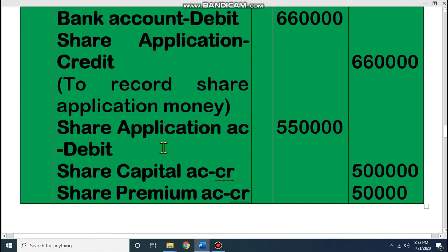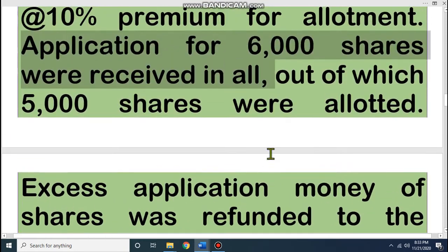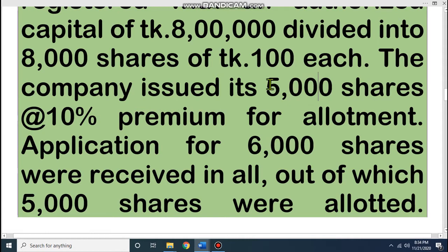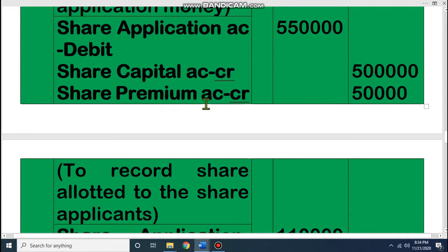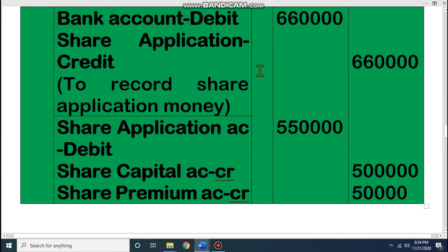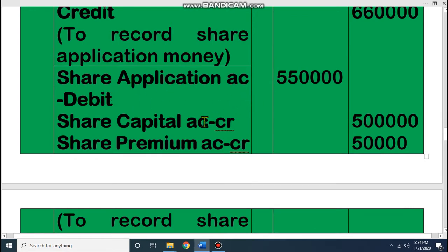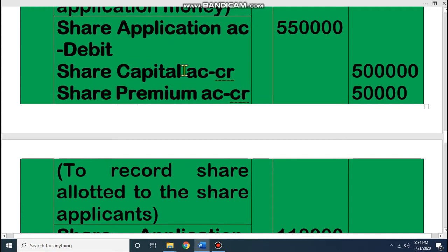Our second journal is allotment. We received applications for 6,000 shares but we issued only 5,000 shares — we cannot sell more than 5,000 because we have permission for 5,000 only. So for 5,000 shares we give capital. Share application account debit Taka 5,50,000 (5,000 × 110); share capital account credit Taka 5,00,000 (5,000 × 100); and share premium account credit Taka 50,000 (5,000 × 10).